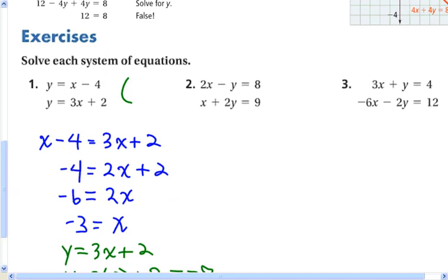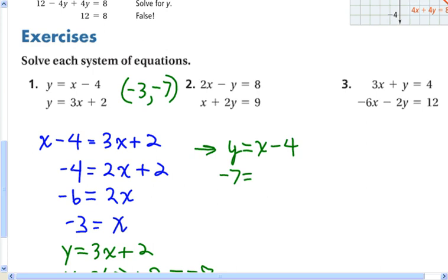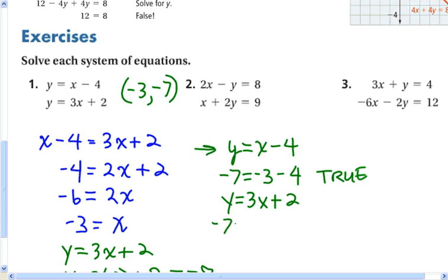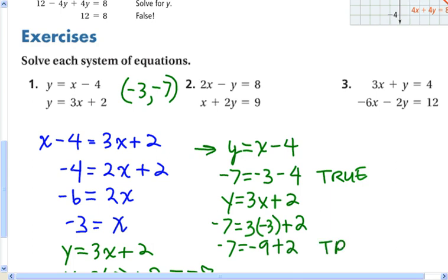That's my solution. I'm going to write it as an ordered pair. Then I'm just going to check it to make sure it's true. I know that y has to equal x minus 4. And y, I found, is negative 7. So that has to equal negative 3 minus 4, and that is true. And then the other equation: y is equal to 3x plus 2. I'll substitute negative 7 for y and negative 3 for x, and check if that's true. That's negative 9 plus 2, and that's also true. So I found the solution.